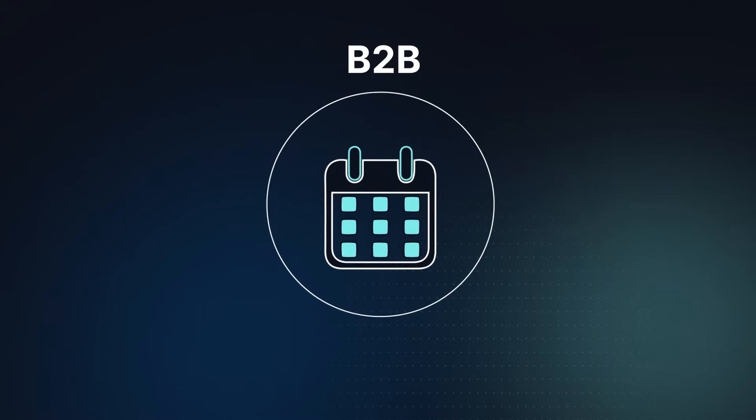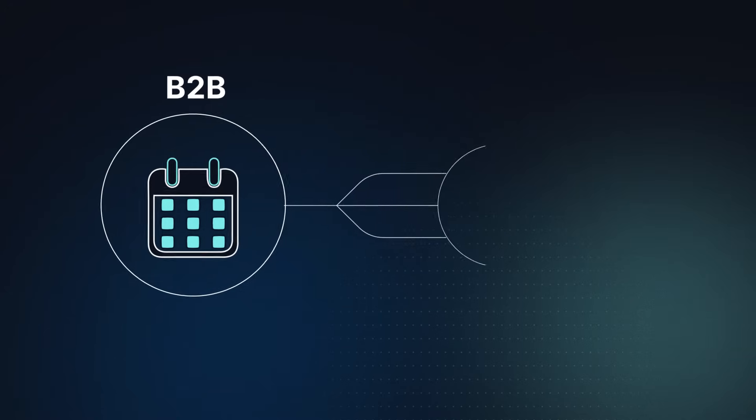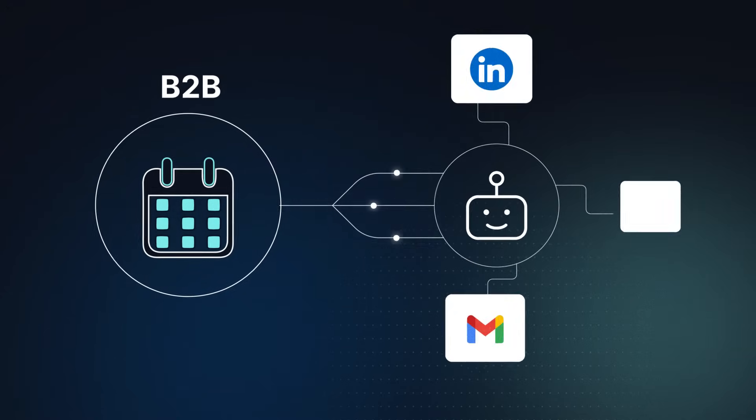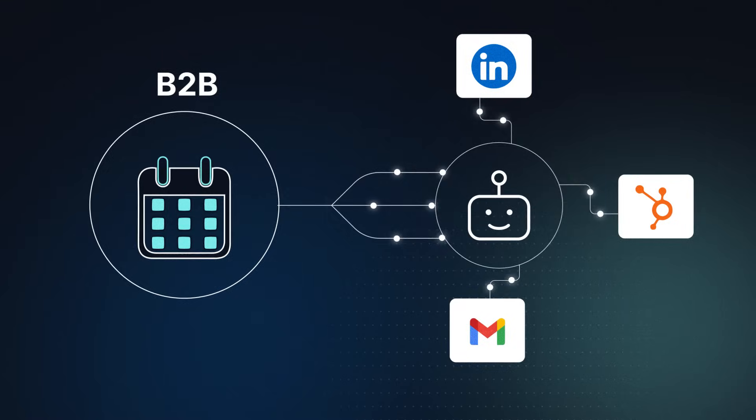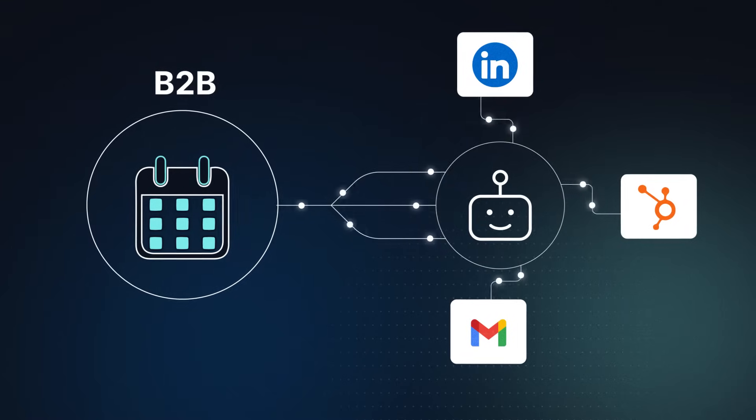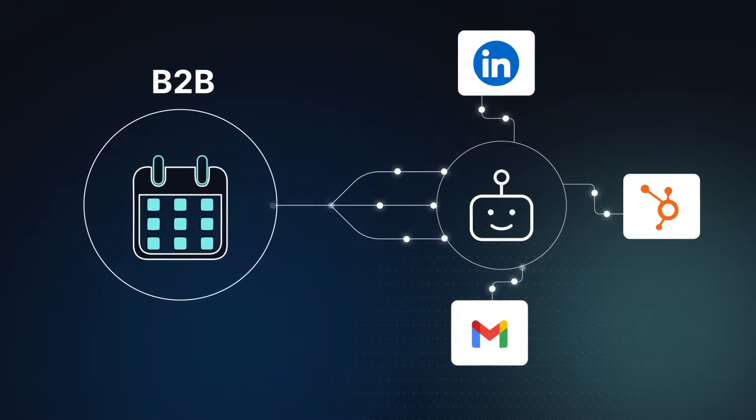Want to automate lead outreach? An agent will message people on LinkedIn, send invites to your calendar, and drop the contacts in your CRM.